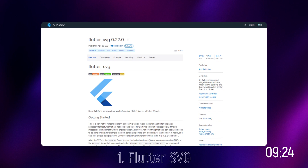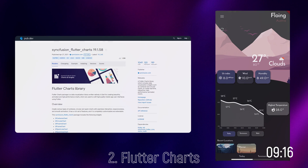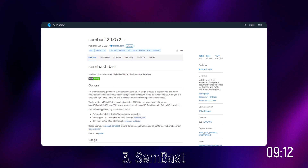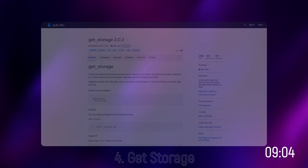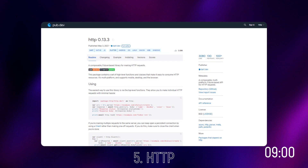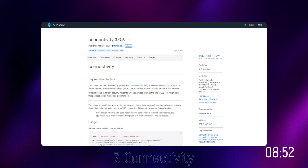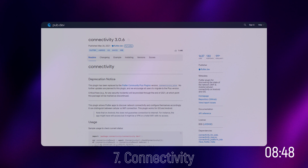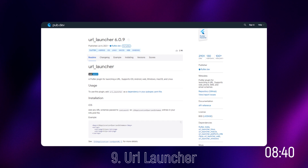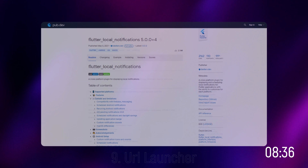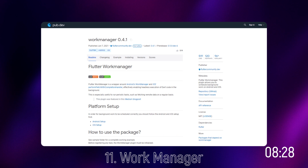First we have Flutter SVG, which is used for rendering SVG icons in our app. Second, we have Flutter Charts, which shows charts. Third, we have Sem-Bass, a NoSQL database which stores data into our storage. Fourth, we have Get Storage for storing key-value pairs. Fifth, we have HTTP for launching URLs. Sixth, we have Geolocator, which determines the user's location. Seventh, we have Connectivity, which checks whether the user's internet connection is enabled. Eighth, we have Cache Network Image for getting images from the network. Ninth, we have URL Launcher for launching URLs. Tenth, we have Local Notifications, which displays local notifications to the user. Eleventh, we have Work Manager, which schedules background work.